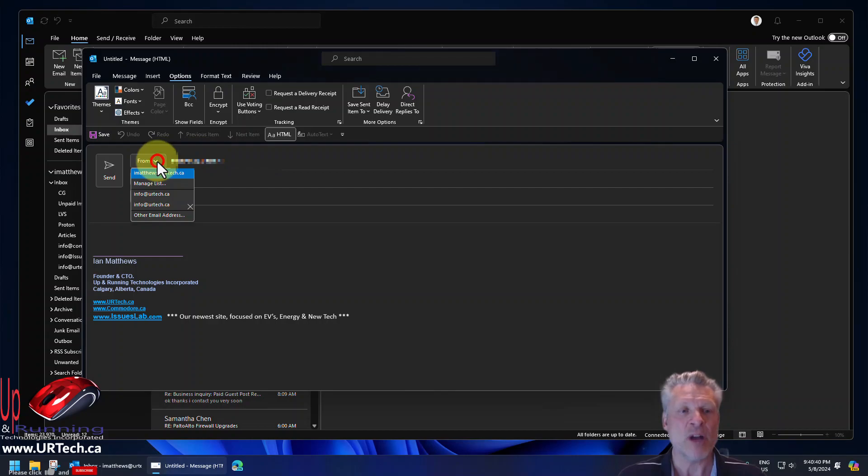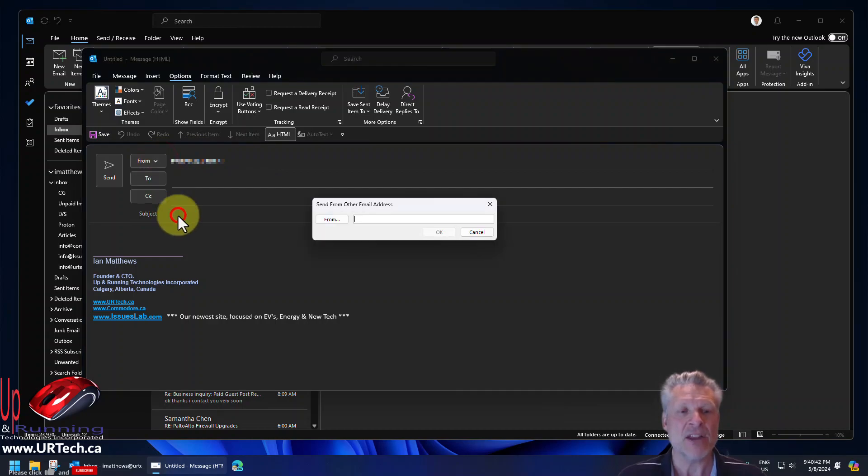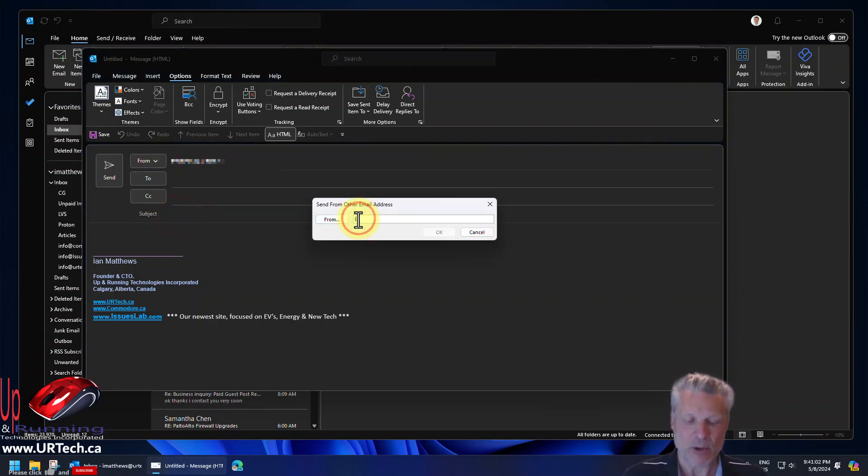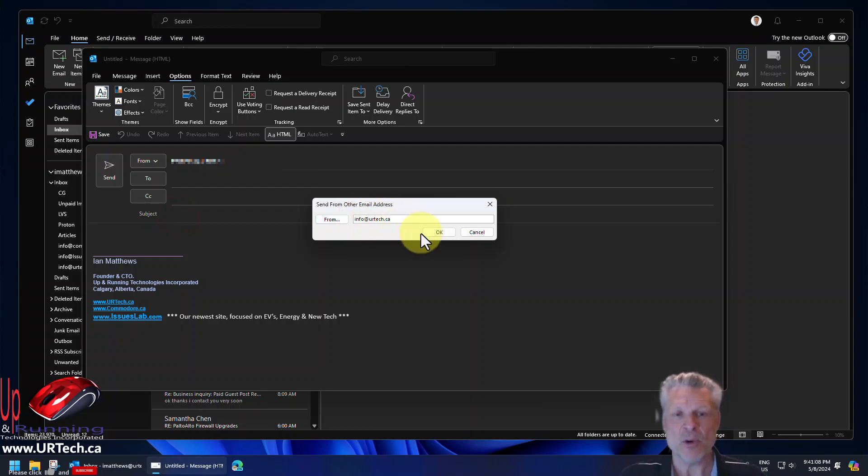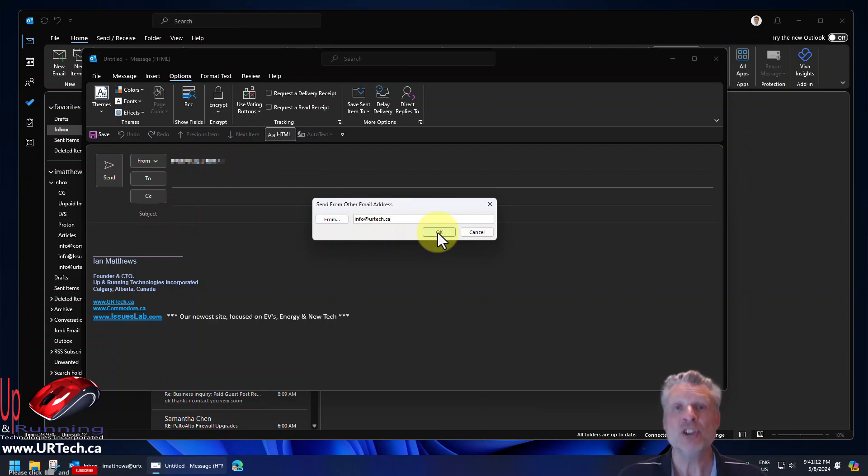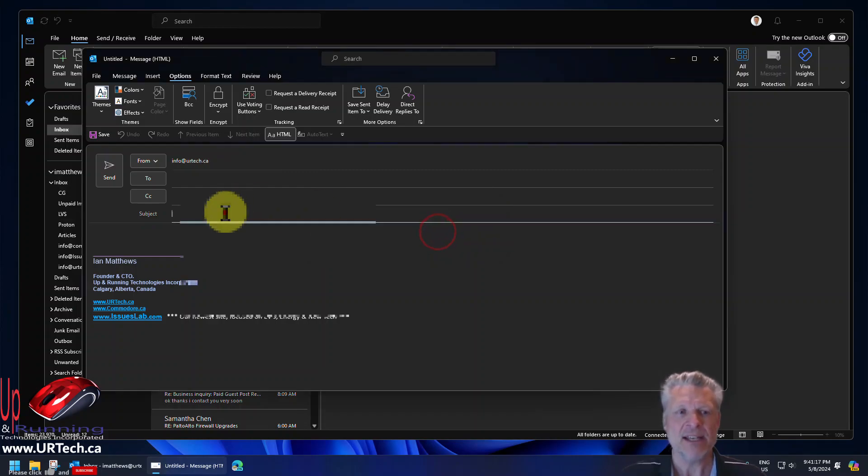Click the drop down on from and select other email alias and type in the alias that you already have set up. So I'm going to use my info at urtech.ca. By the way, if you don't have any aliases set up, don't worry. We'll show you how to do that next. It's very easy. So let's click on OK.